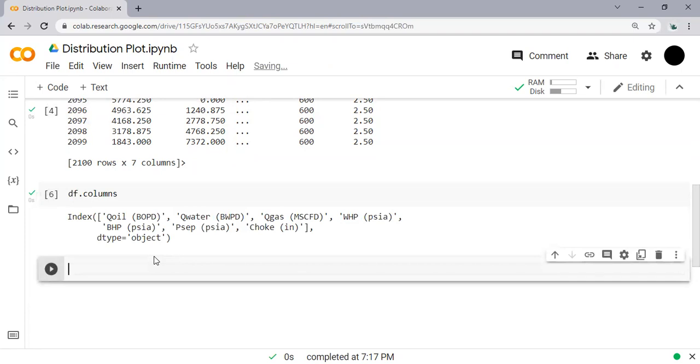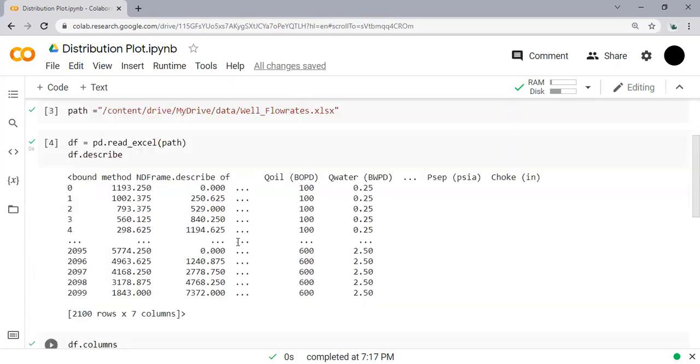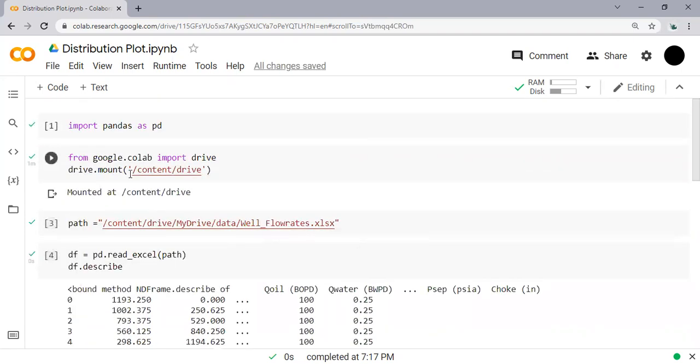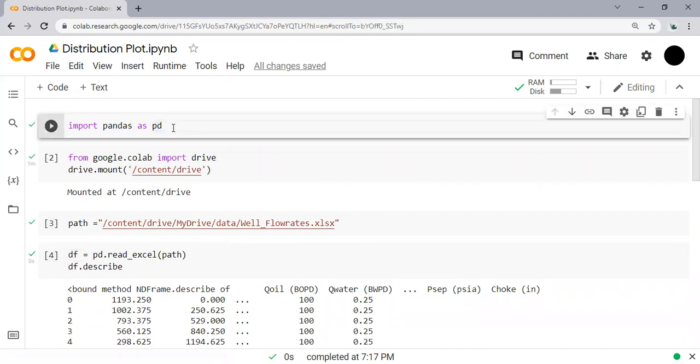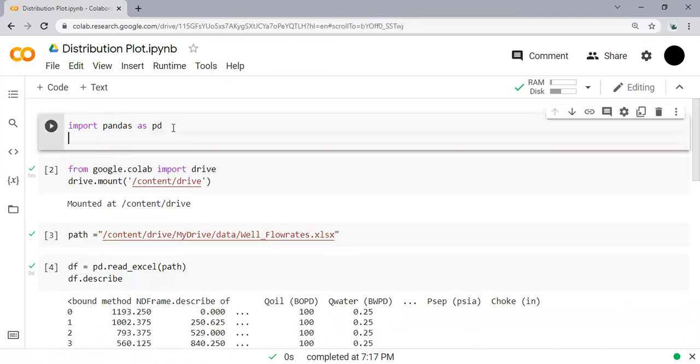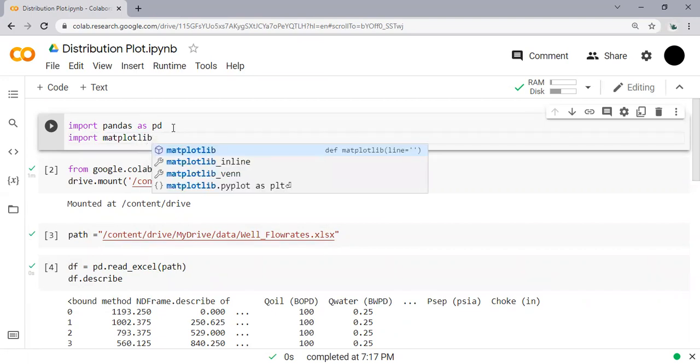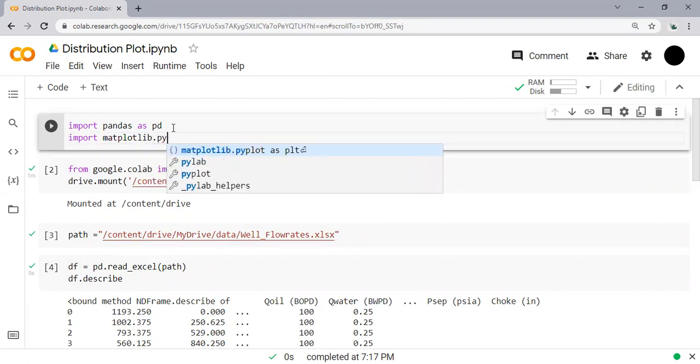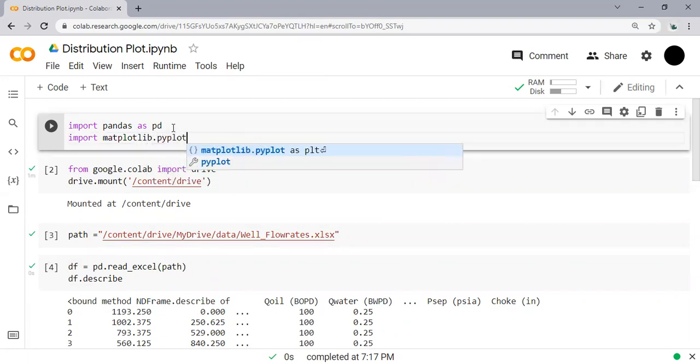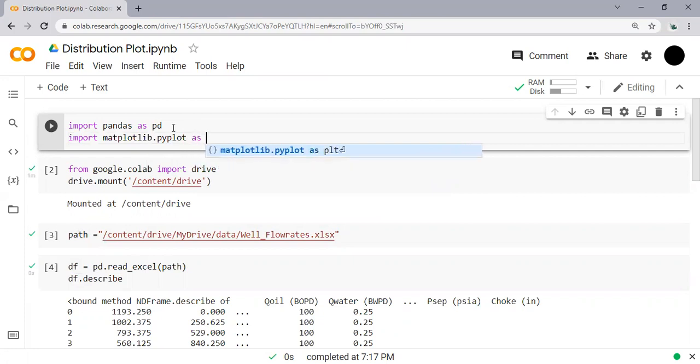Alright, and then we create a new line of code. So to create a distribution plot, we need other libraries. So you can follow me here. We will use matplotlib - I will plot using matplotlib.pyplot, usually we call it plt.